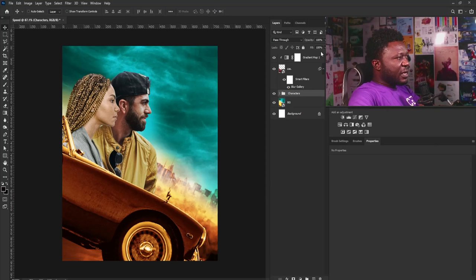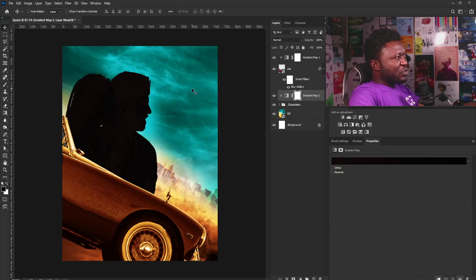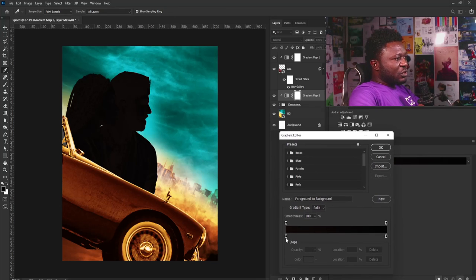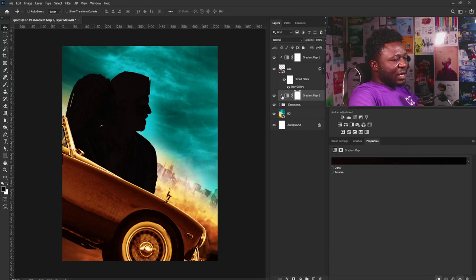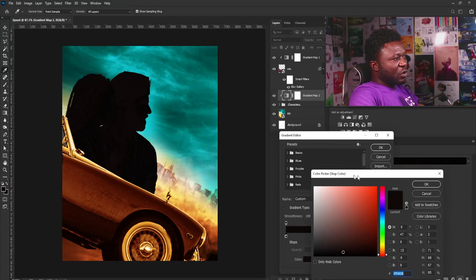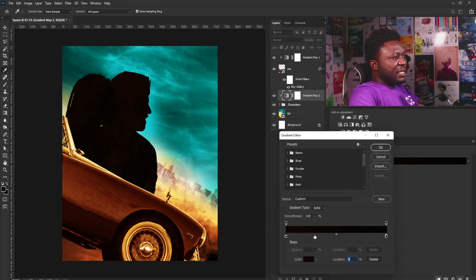I'll call this group 'Characters' and start adding a gradient map to it. I'll click on a gradient adjustment and click the clip icon — I only want to apply the gradient map to the characters layer. I'll go to the gradient editor and start with the shadow slider. Make sure you're on the gradient map icon before clicking the gradient editor. I'll double-click to bring out the color picker and pick this shade of brown, making it a bit darker, then select OK.